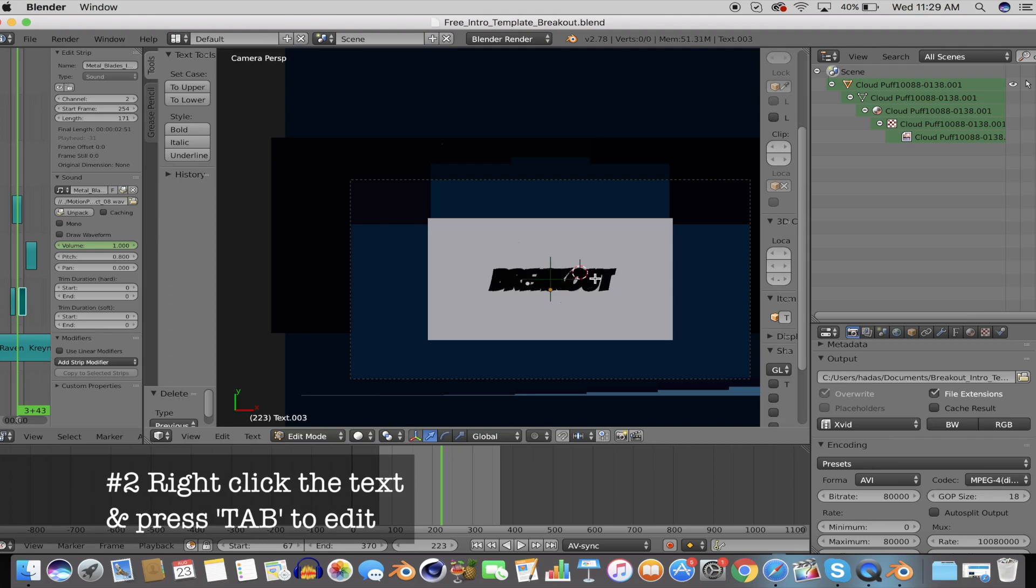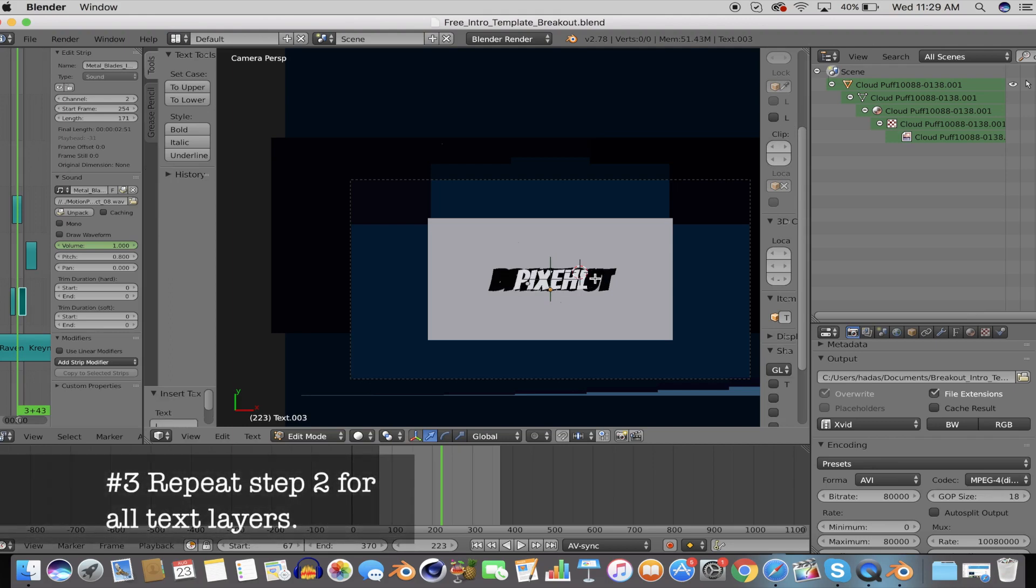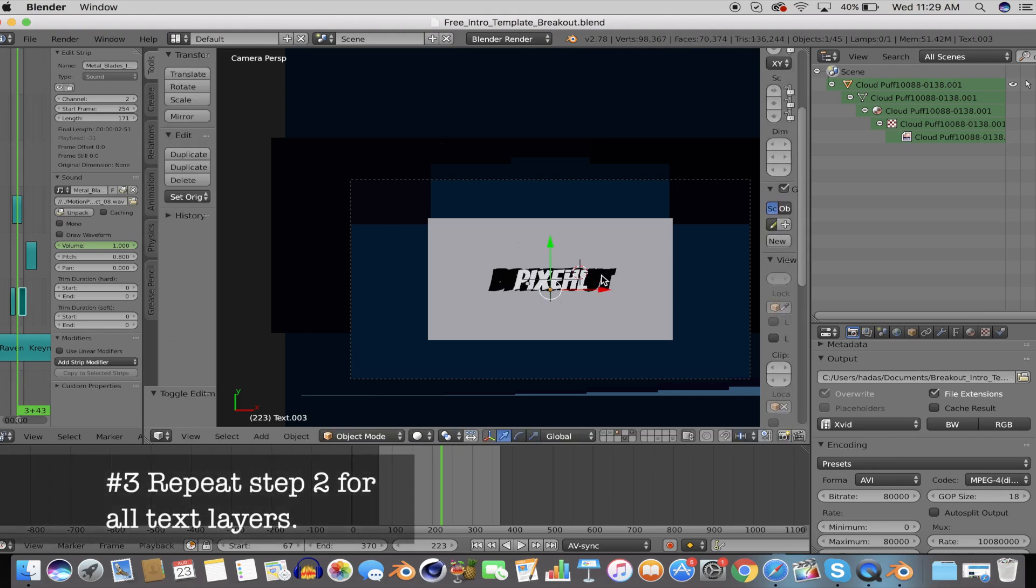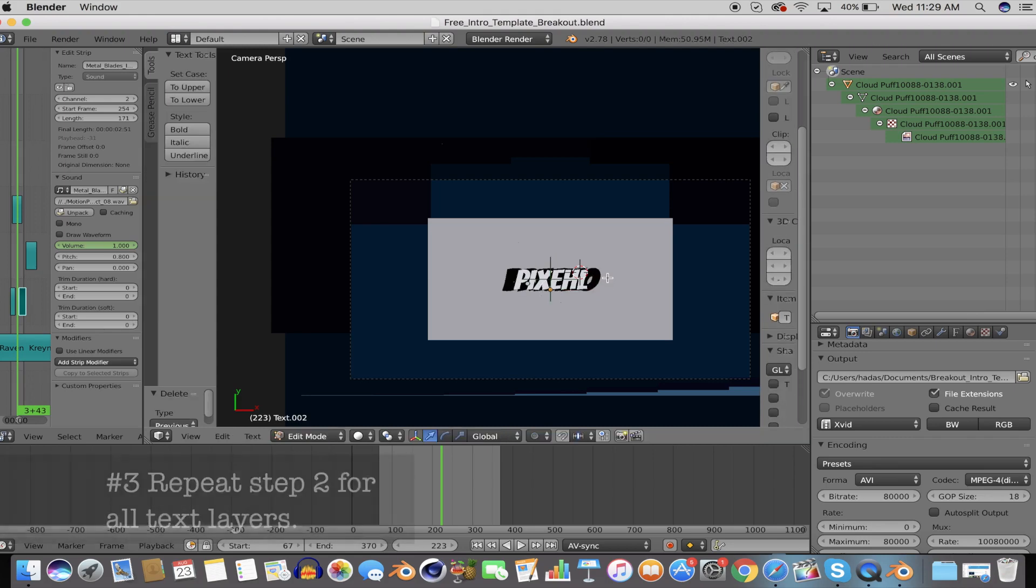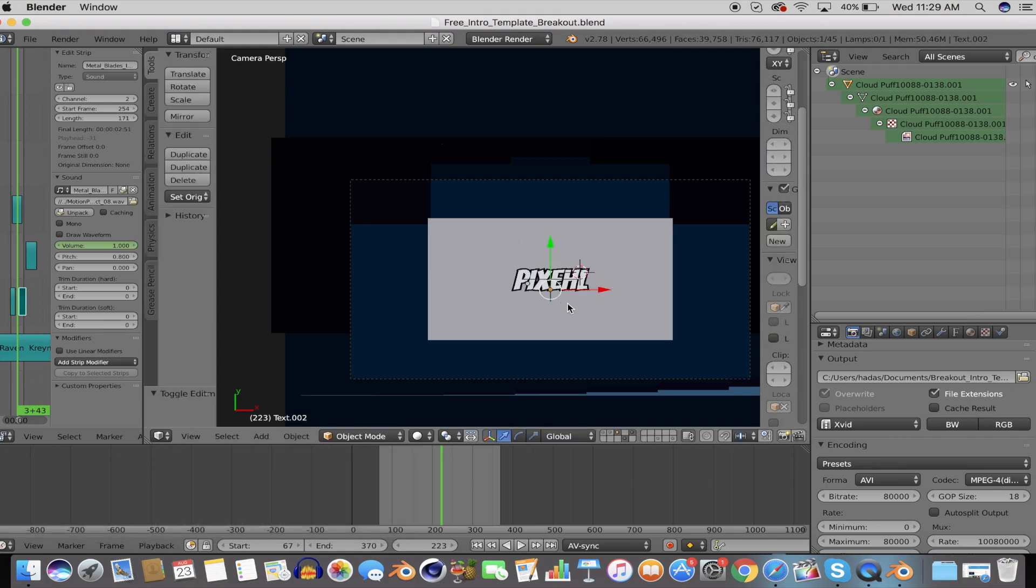Once you have finished replacing the text with your own text, press the Tab key again to finish editing, and repeat the same steps for all your other text layers.